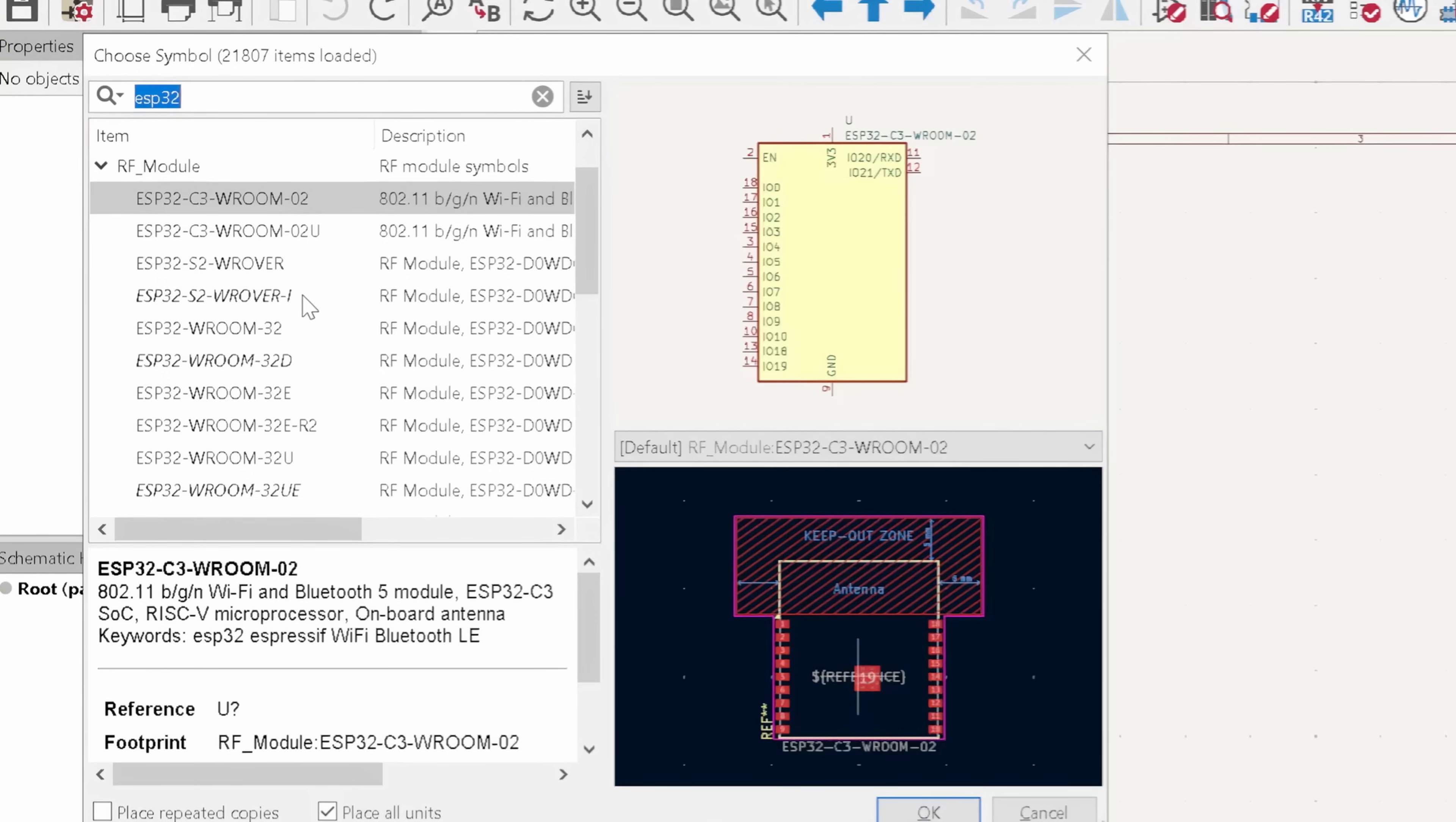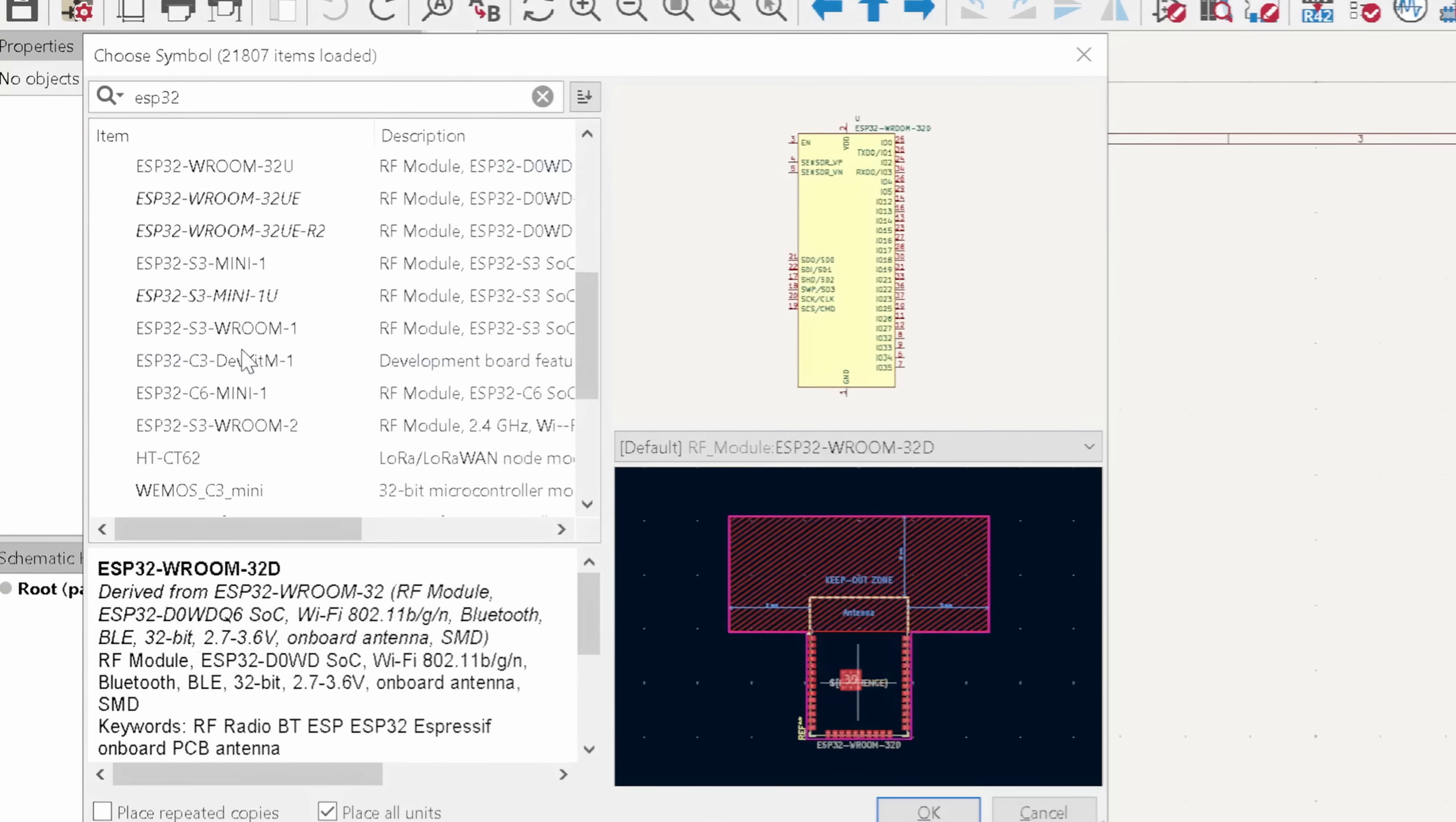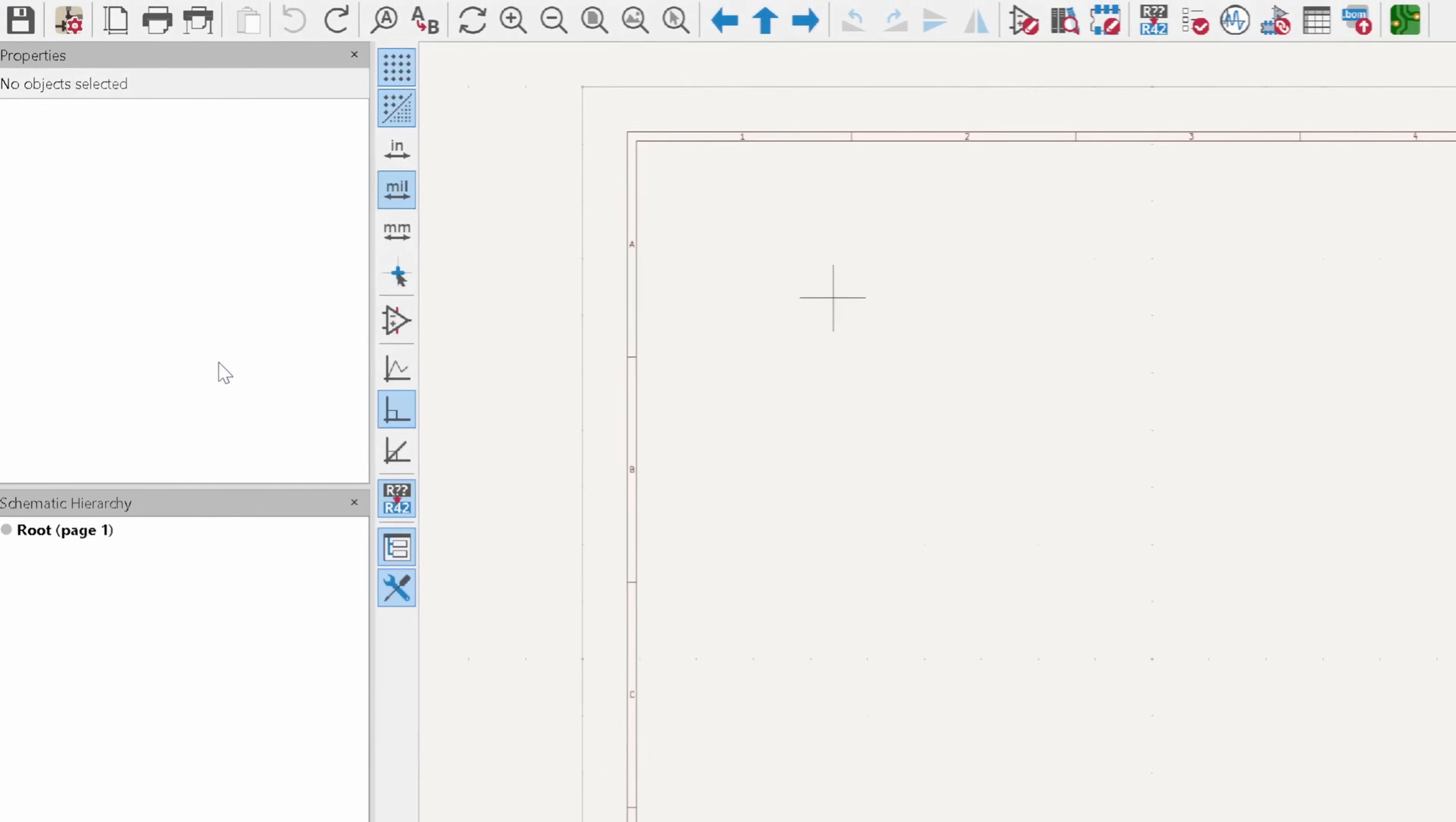Okay, I installed the official Espressif library, and if I scroll down a little bit, you can see our chip, the ESP32-S3. I'm double-clicking on it and placing it in our schematic.